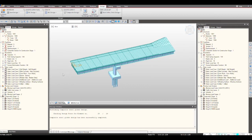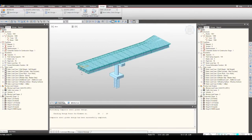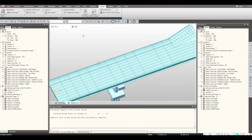Hello everyone, welcome to another MIDAS short video series. In this video we will be talking about steel composite bridge design. As we know, in any kind of bridge structure, performing design is one of the most complex things. But MIDAS will make this work very easy when we incorporate the codes in the bridge library like this.